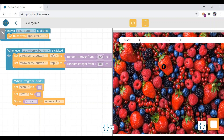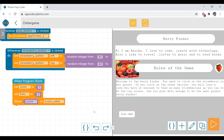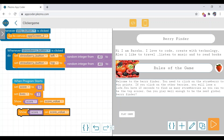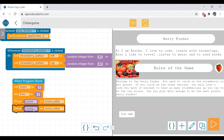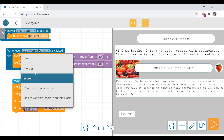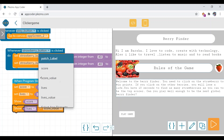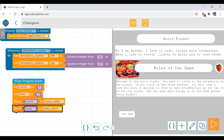Now you can see the zero value is visible because of these code blocks. We also want the lives value to be visible, so we can duplicate this block. Select here as 'lives' and here as 'lives label'. The name of lives label is 'lives value' — always give meaningful names to app elements.